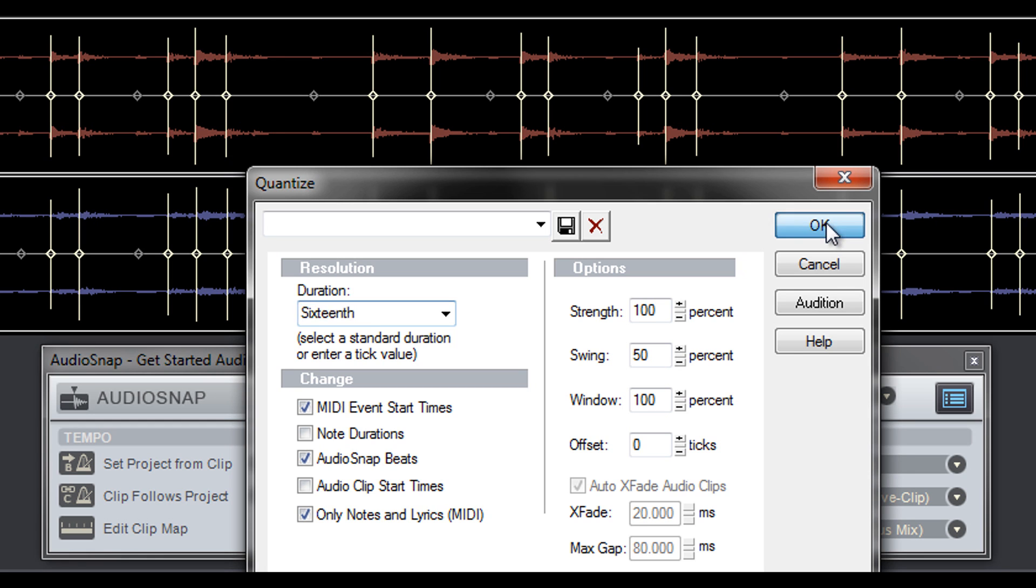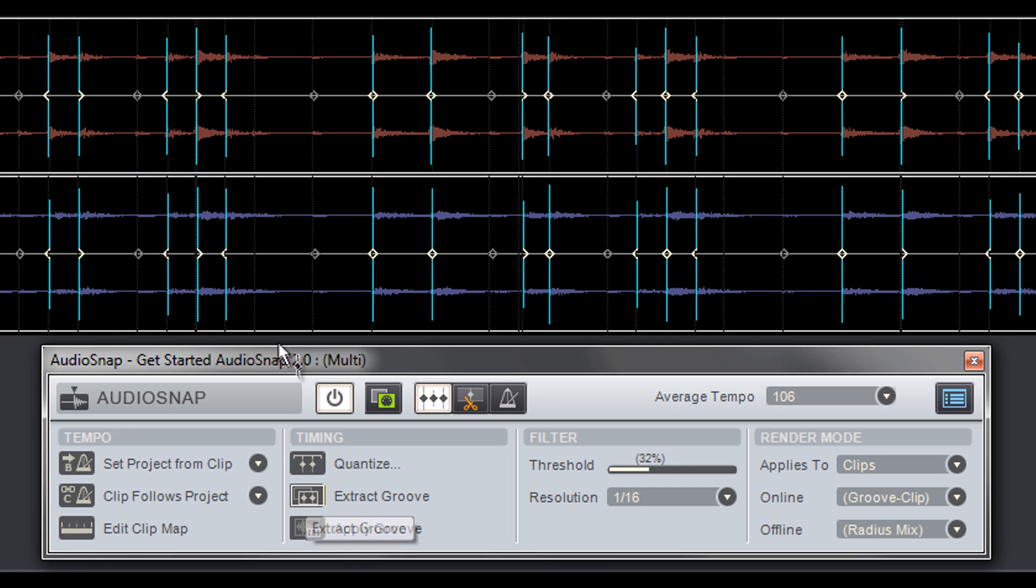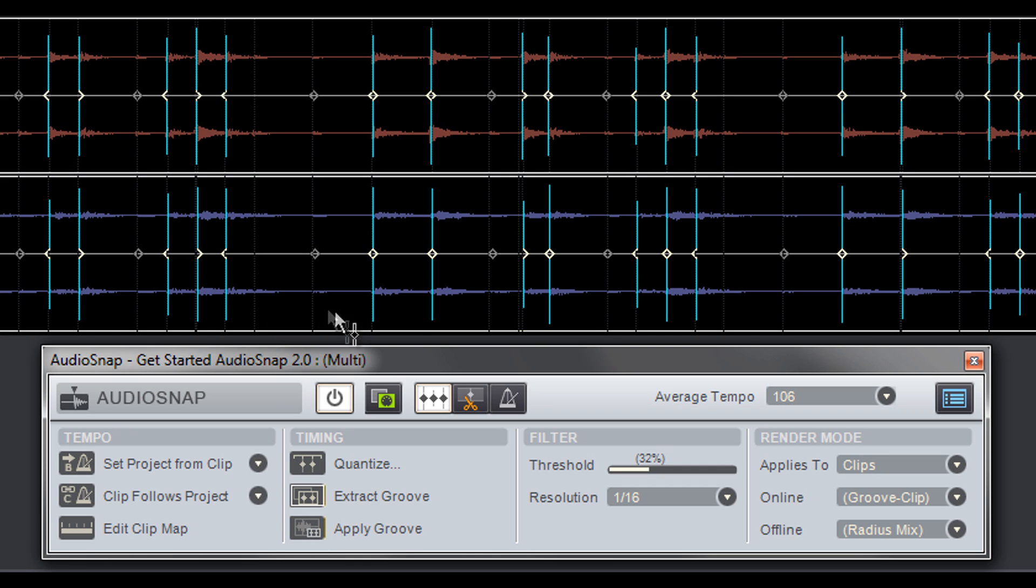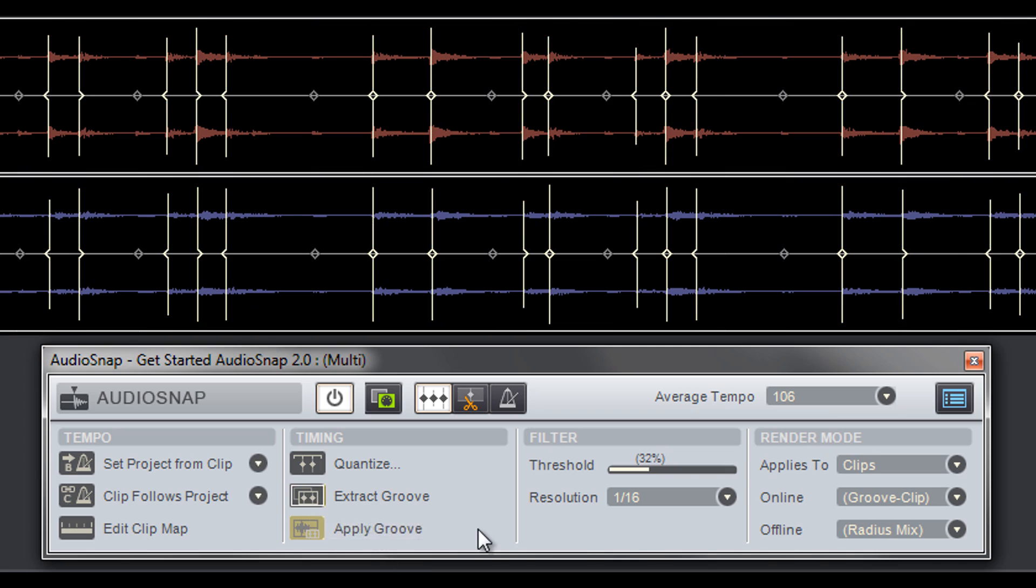Clicking the Extract Groove button creates temporary pool markers from the transients. These pool markers are used as a temporary template and can be applied to another track, which is known as groove matching.